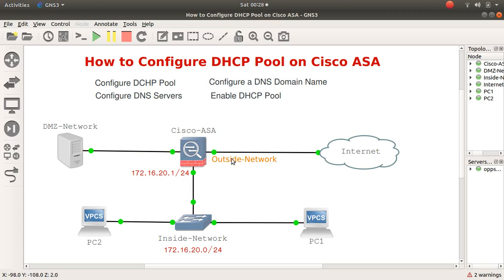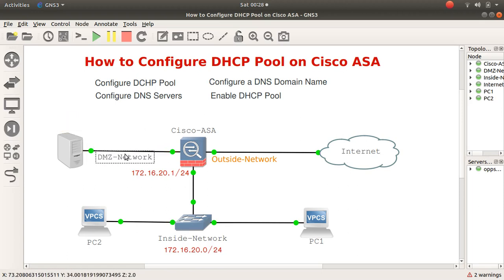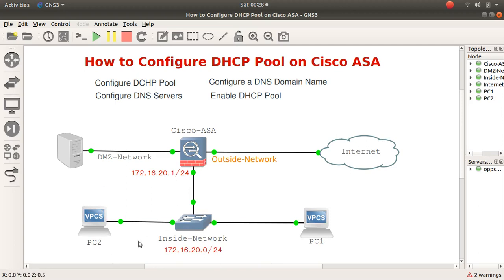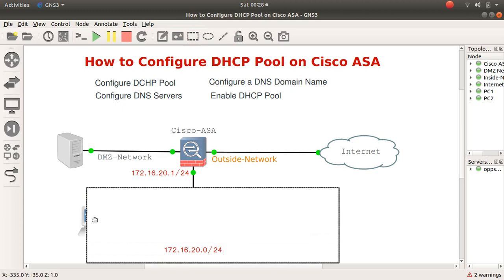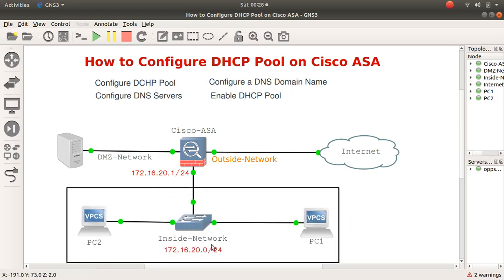I've got my outside network, inside network, and my DMZ network over here. Let me just drag this — here's the inside network and outside network. Now 172.16.20.1 is going to be the gateway address for all devices in the LAN network. Here's our LAN, and we want to configure DHCP to assign IP addresses from this subnet with a gateway of .1.